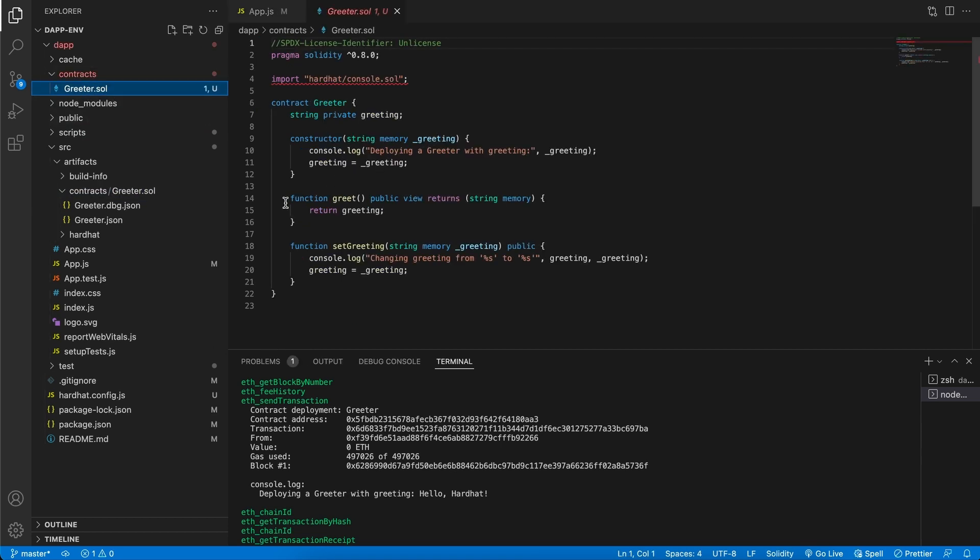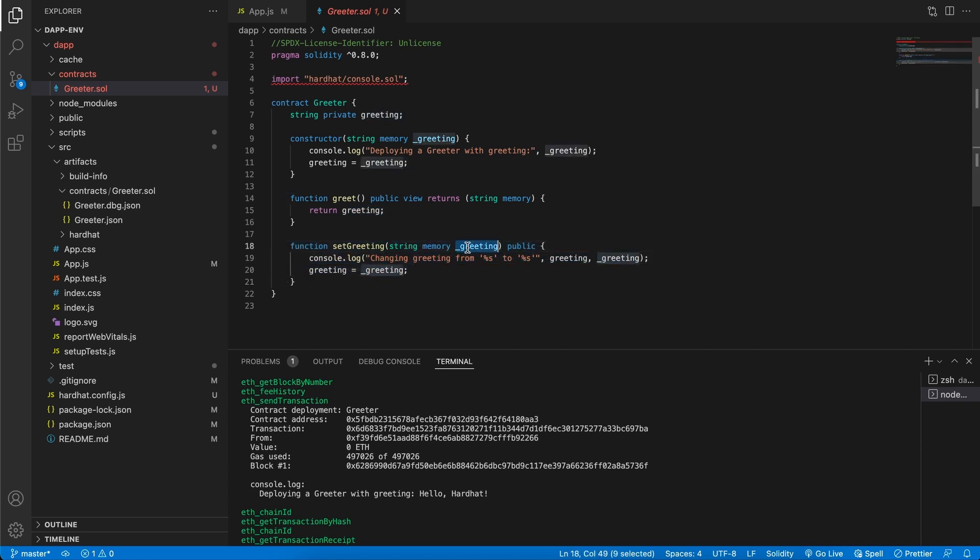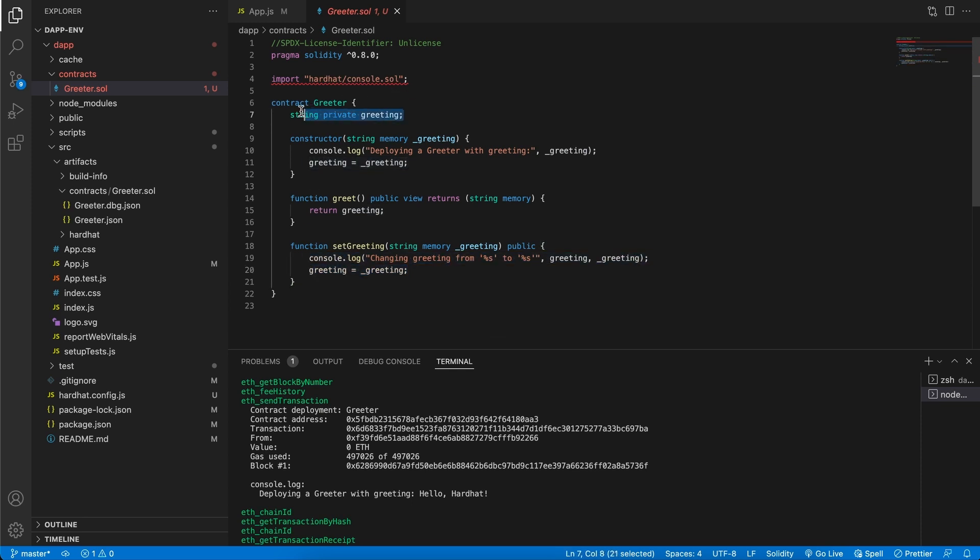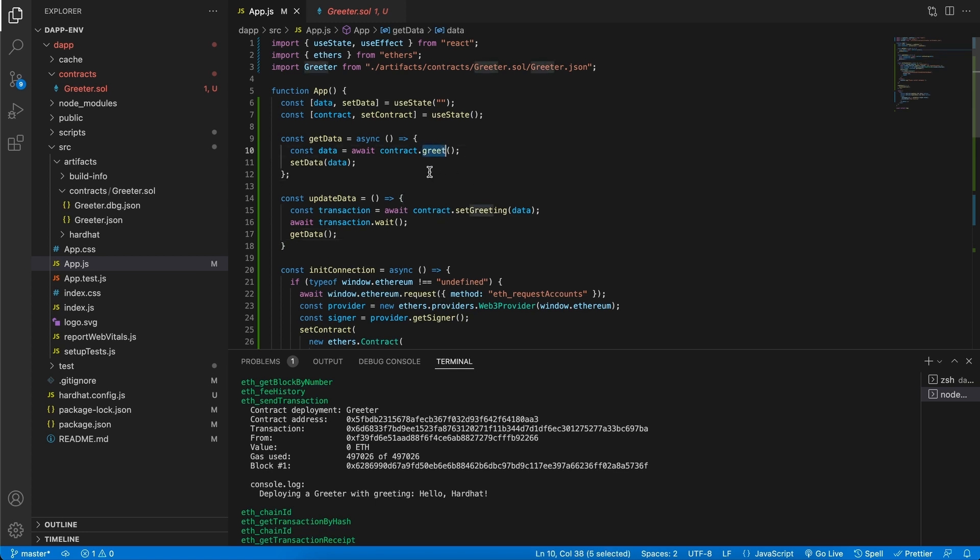If we take a look at the contract itself, we can see that it has this function greet, which returns to us a string. Then we also have a setGreeting, which takes in a string and then sets the local variable or the private variable. And that's basically all they do. So in our app.js, in our front end, we're going to be using the contract instance that we're going to create to get the greet and set the greeting.